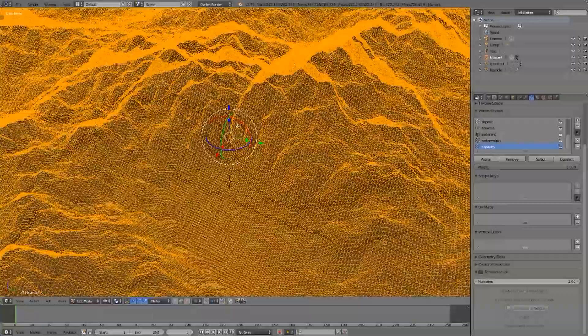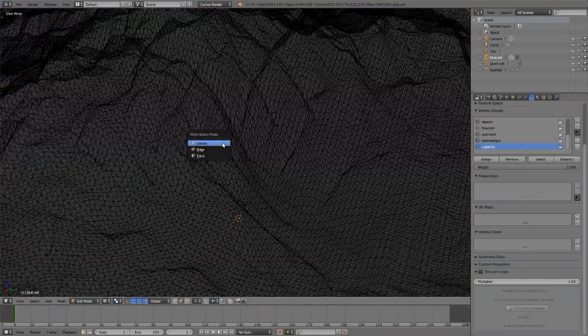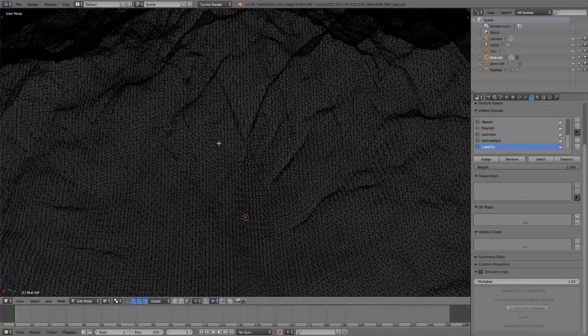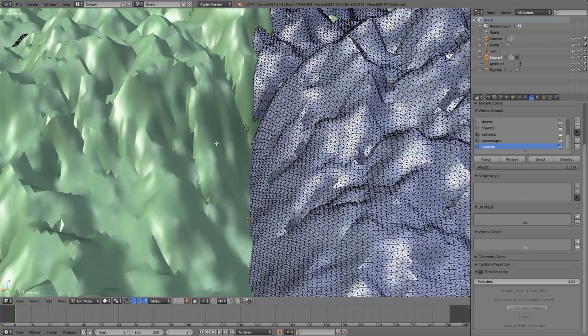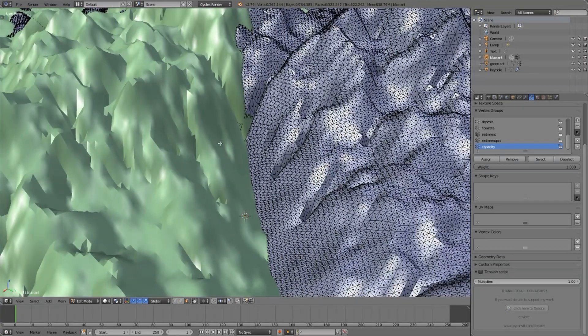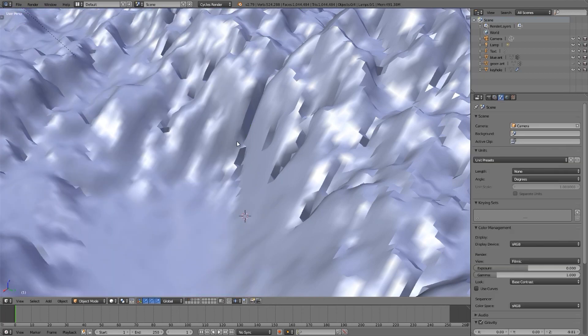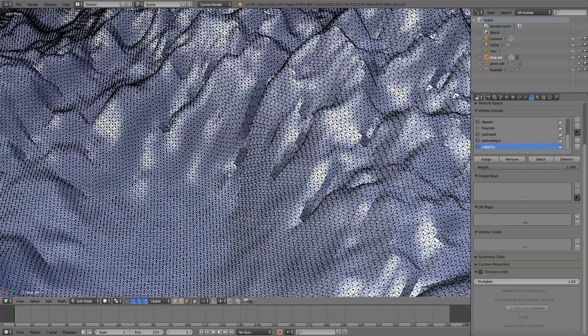you could always go into wireframe to see some of those details, but wireframe is an absolute nightmare, and you could come out into solid mode. You could go into object mode and hide the other piece so that you only have your one piece to work on in small details.